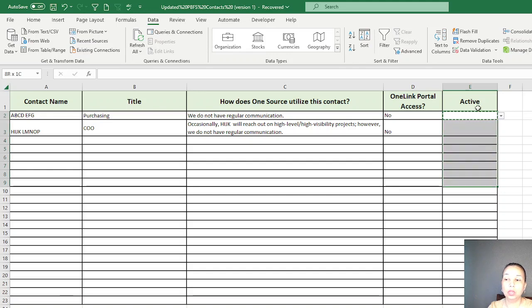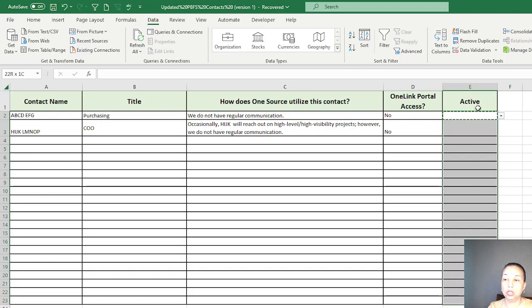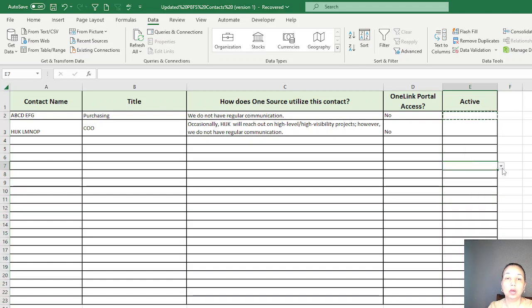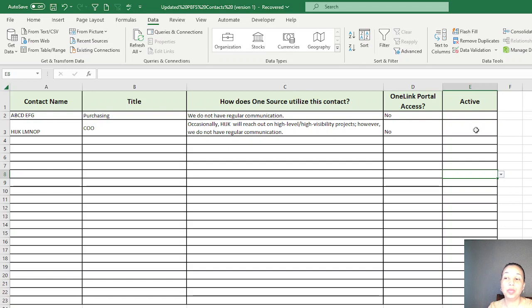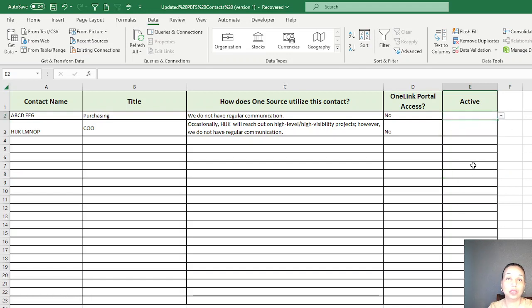You can see I have a dropdown list here. To apply for all other cells in here, just Control C and then Control V, copy paste. Now we have your dropdown list. So today's video is how you can color it based on your selection.